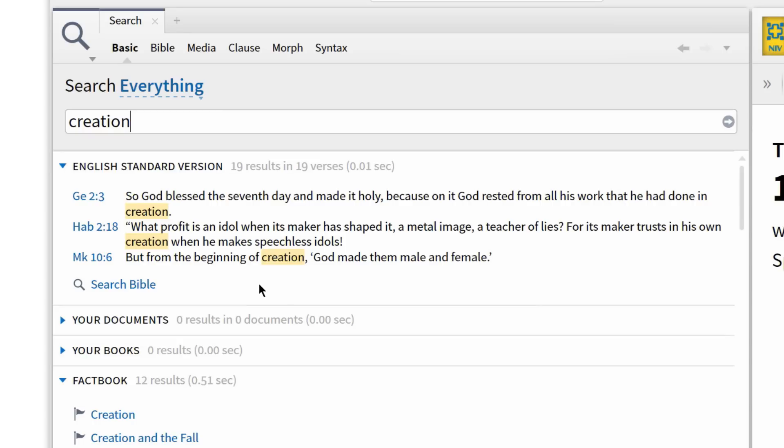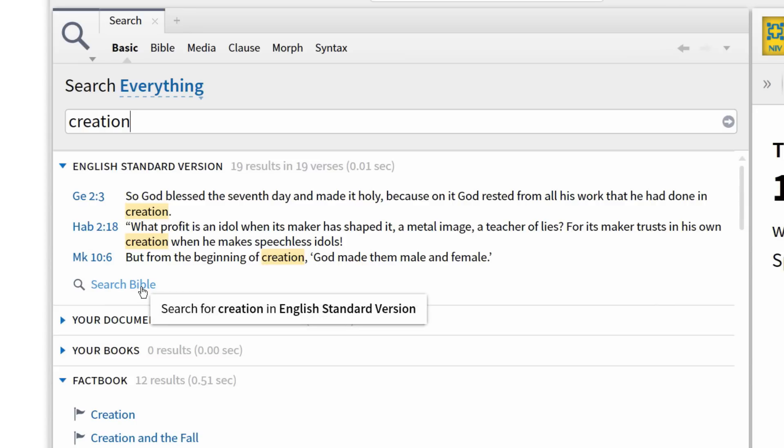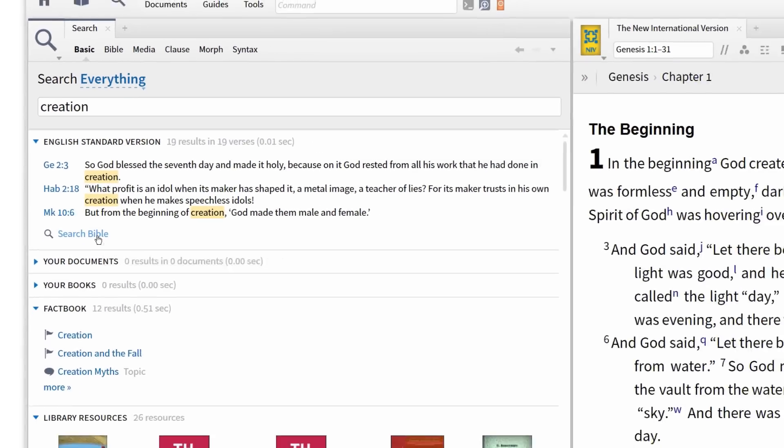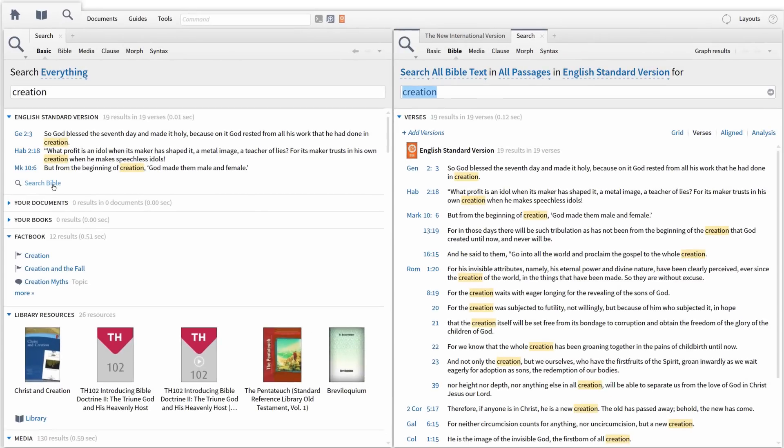With each section, I can click on the information I want and open the resource or media in a new panel. For example, if I want to find every time Creation is mentioned in the Bible, I can scroll to the section labeled ESV and click the link to launch a Bible search.